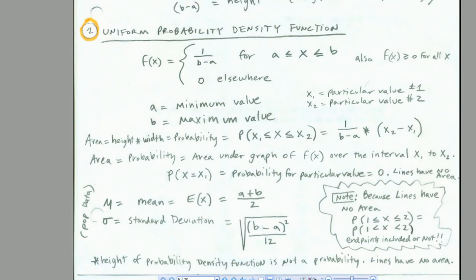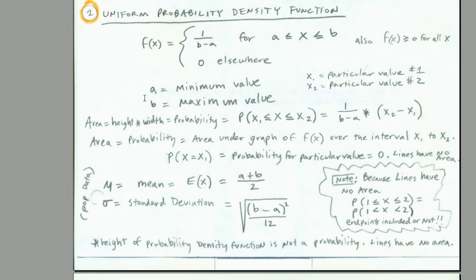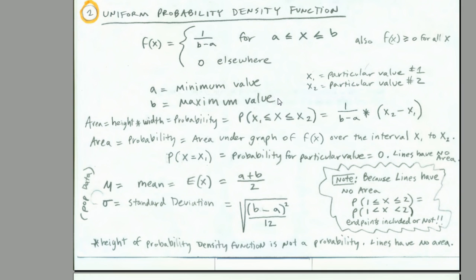So in every problem, we'll have the min, the max, and our area equals height times width. Every time we're given two values, we simply subtract the difference and multiply by our height. And that will give us the probability between some particular x and some other particular x. We're also going to have our mean or expected value. That will be A plus B divided by 2. And our standard deviation will be the square root of (B minus A) squared divided by 12.